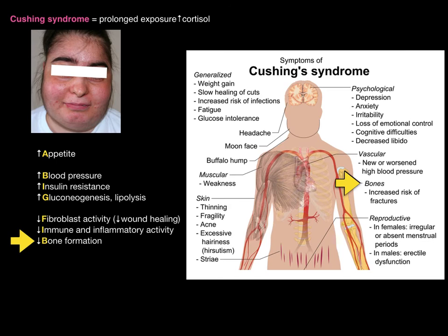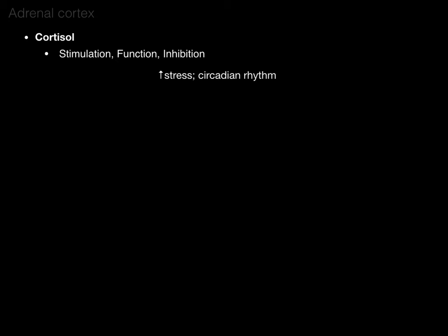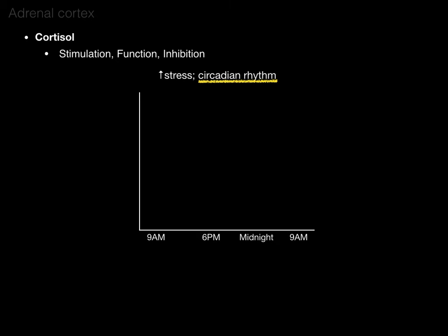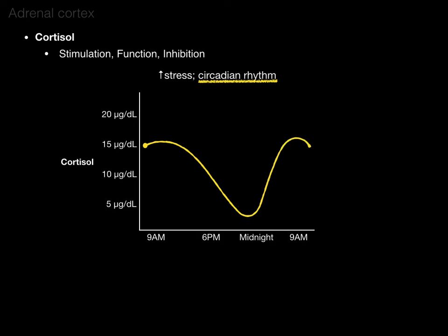That's a short synopsis of what happens with hypersecretion of cortisol. Cortisol also follows a circadian rhythm — a graph with time of day on the x-axis and cortisol concentration on the y-axis shows that cortisol levels are highest in the morning hours around 8 to 9 a.m., then drop throughout the day and rise again overnight. Chronic stress is another cause of hypersecretion of cortisol.